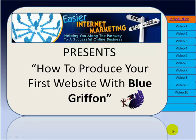Hello and welcome to this video series, How To Produce Your First Website With Blue Griffin, presented by Easier Internet Marketing.